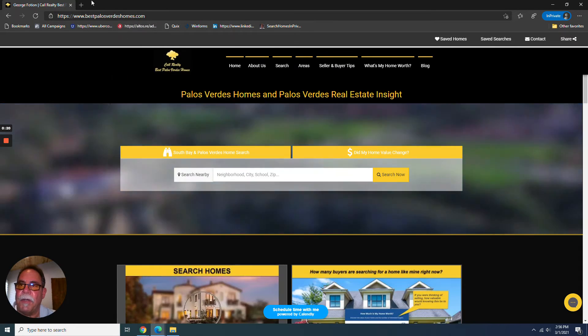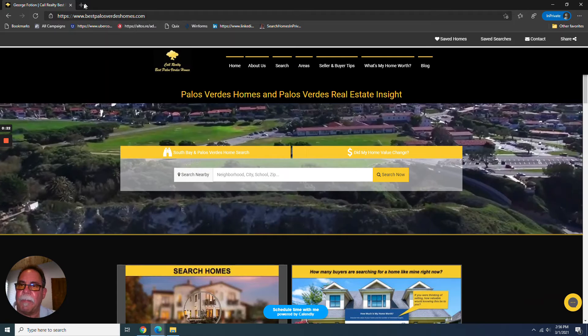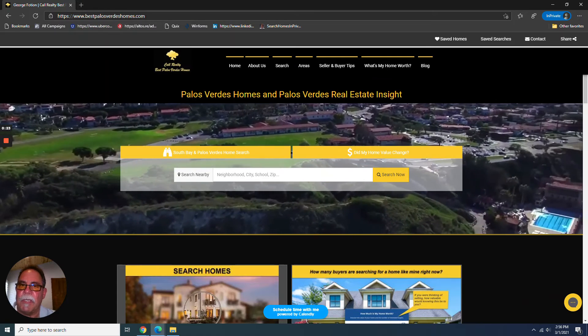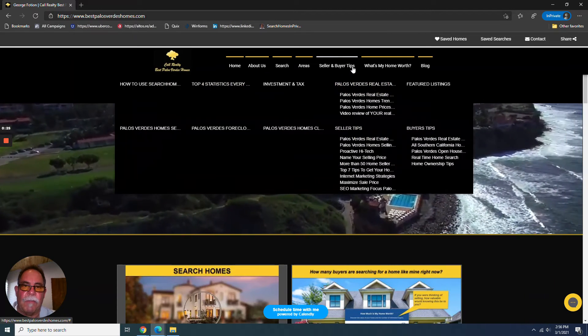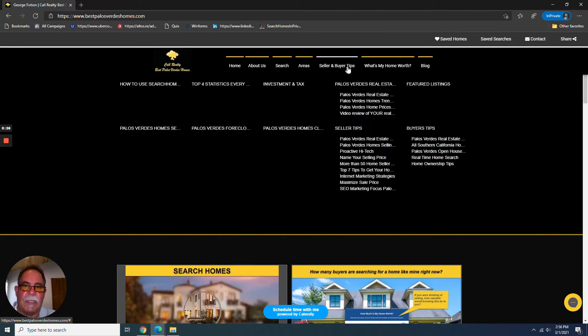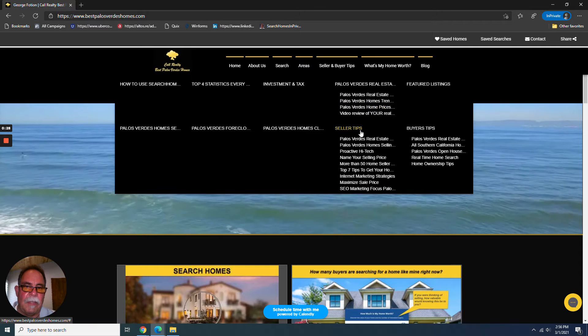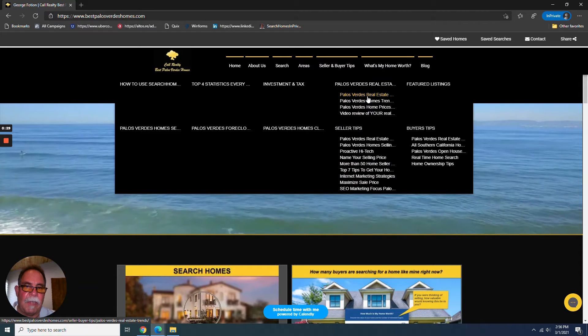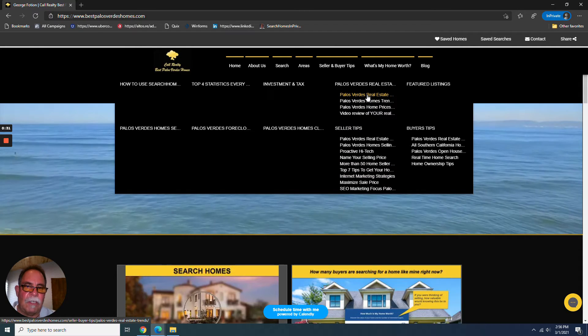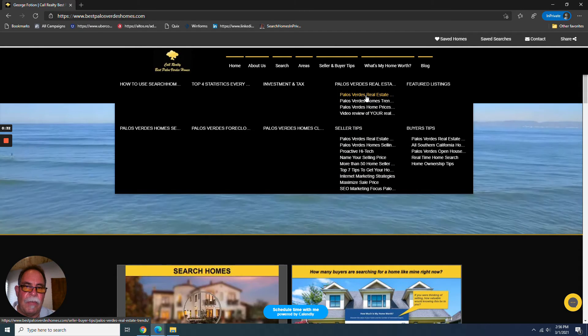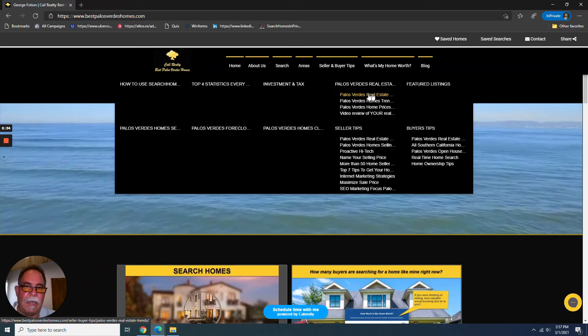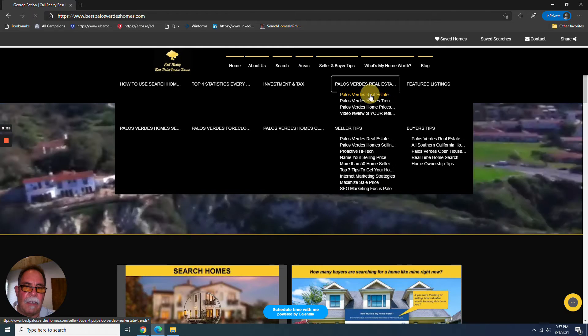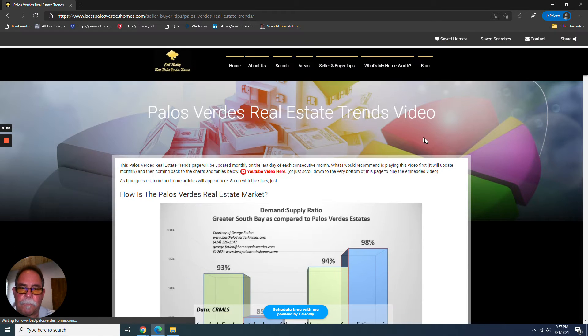So what you'll want to do is go to bestpalosverdeshomes.com. Hover your mouse over this seller and buyer tips column. We're getting this menu fixed, by the way. But for now, just know that you go to this first link right here and click that, and that'll take you right to the page.